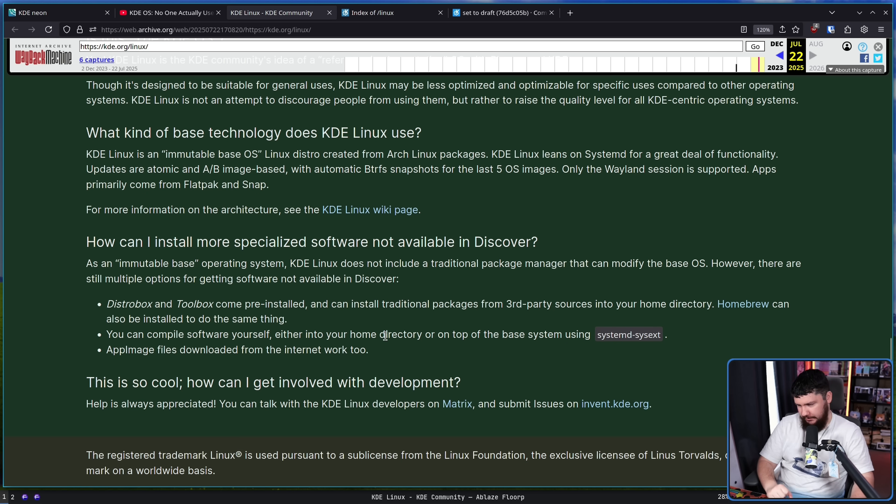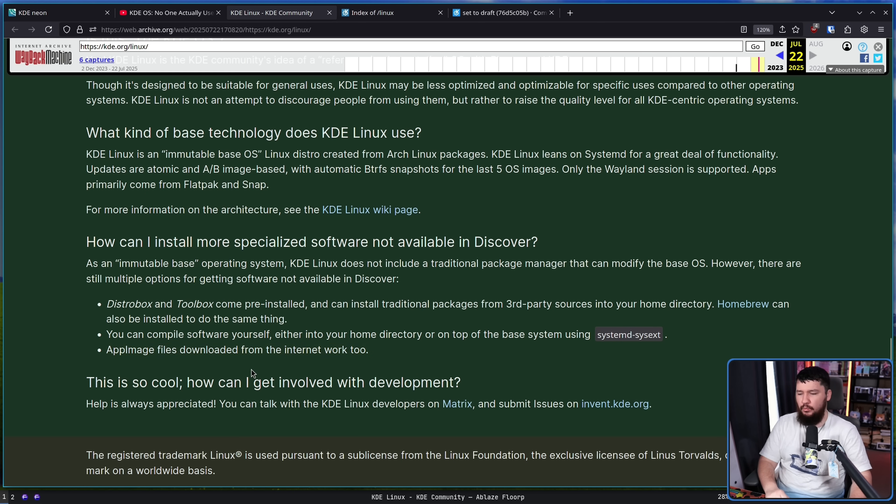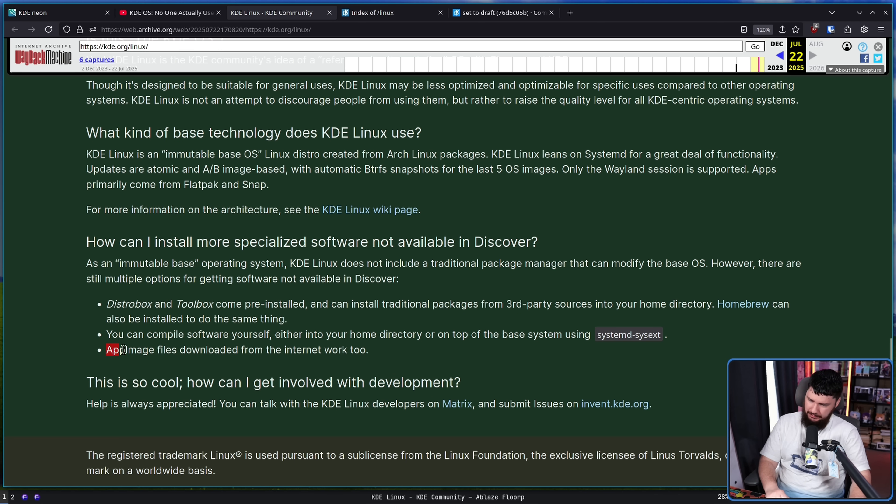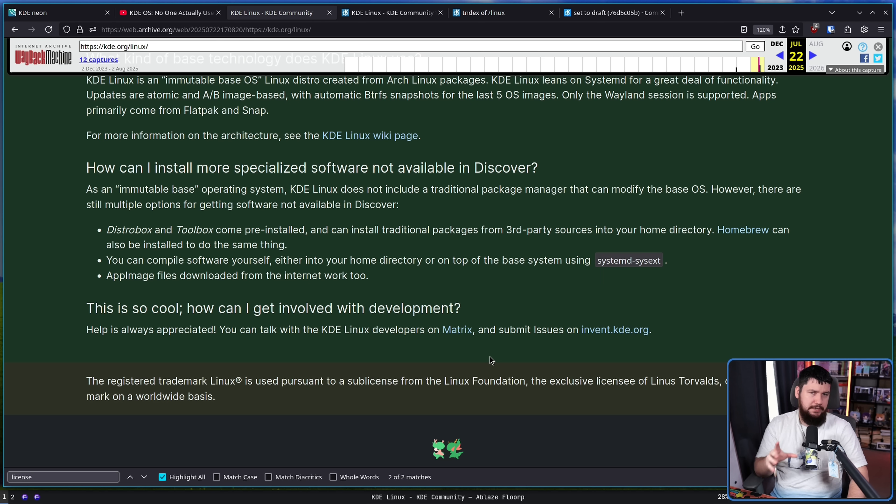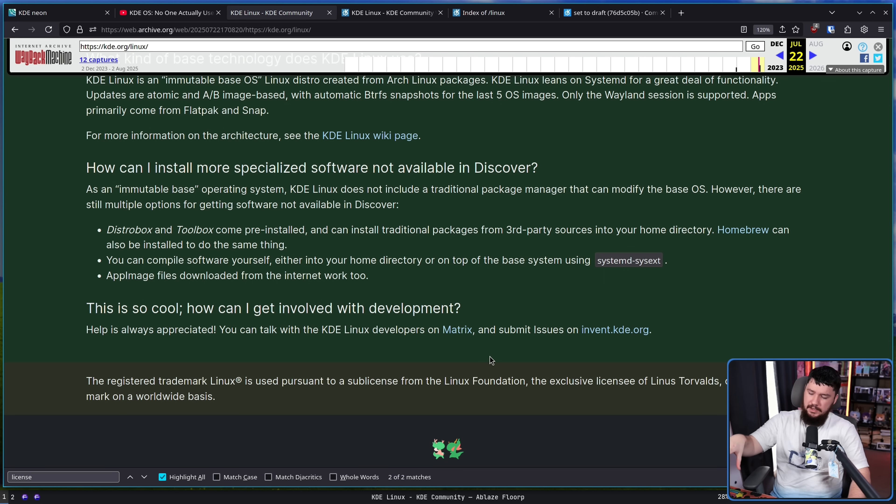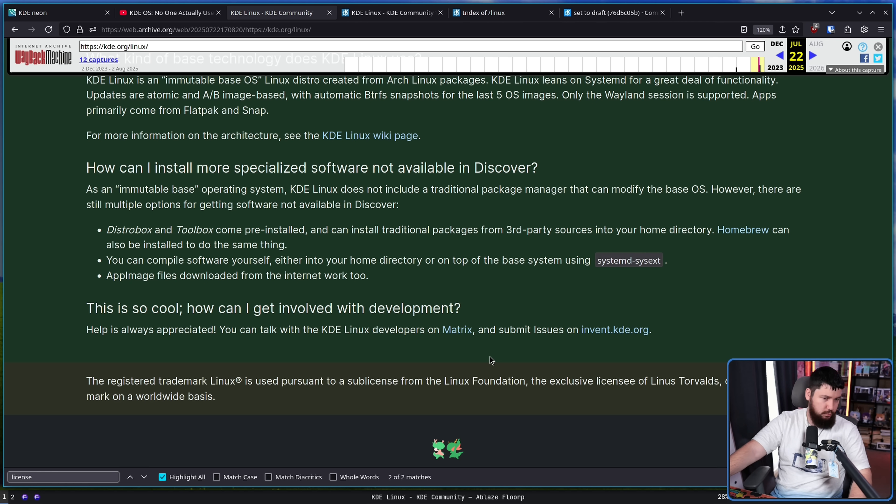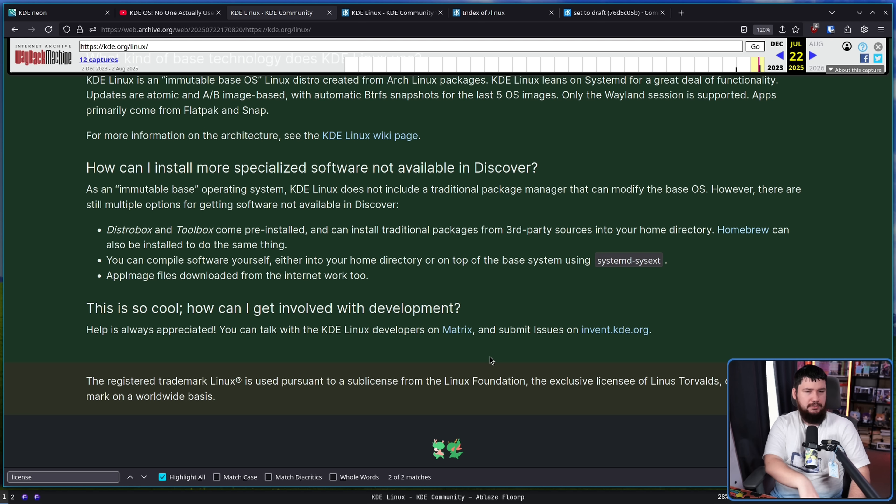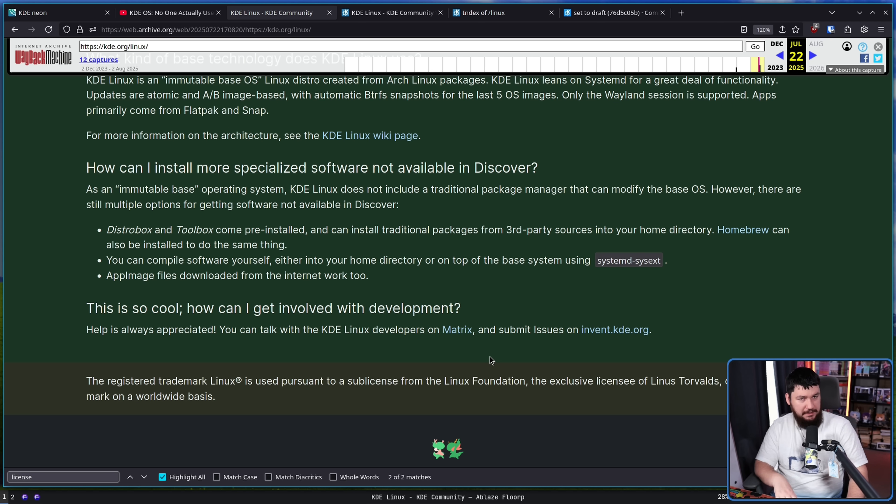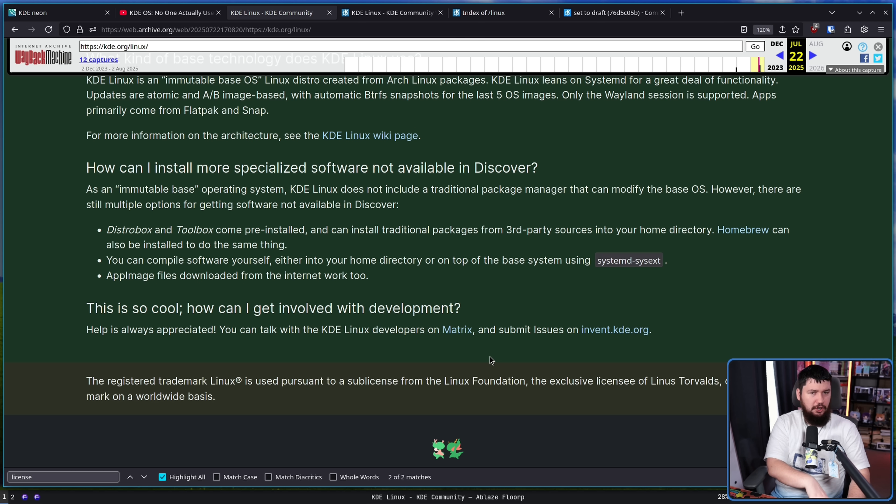You can compile software yourself either into your home directory or on top of the base system using Systemd SysX. Or, of course, you have support for your AppImage files as well, which there's plenty of stuff as an AppImage. Not as much as I would like. I do actually like AppImage quite a bit. One thing not mentioned here, which is getting quite common on these immutable systems, is support for the Nix package manager. SteamOS has this. I know Bazite had it and then it broke it, but I don't think the intention was to break it. Various other ones all have support for that as well. Does it need to be there? No. But it is certainly a nice option to have.